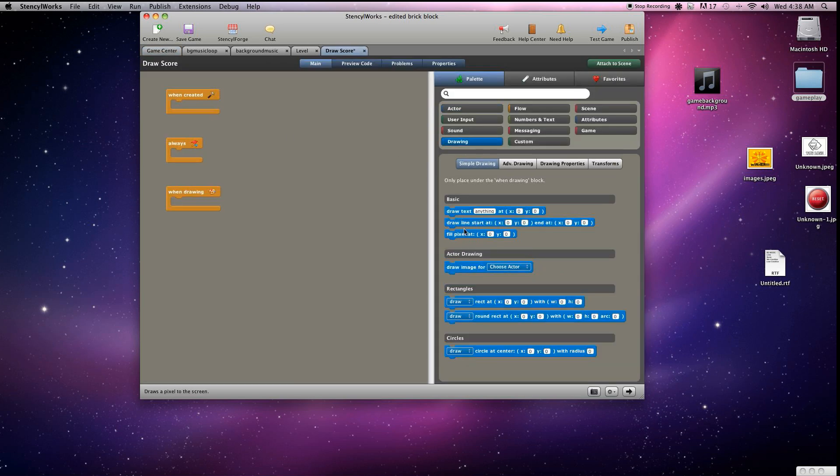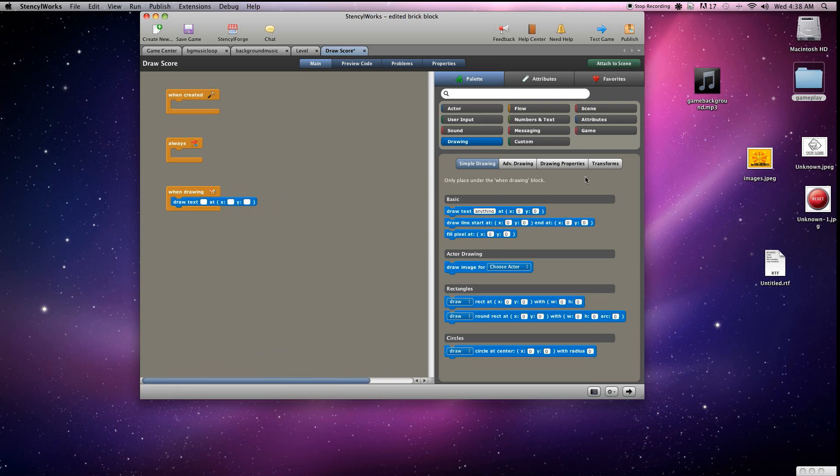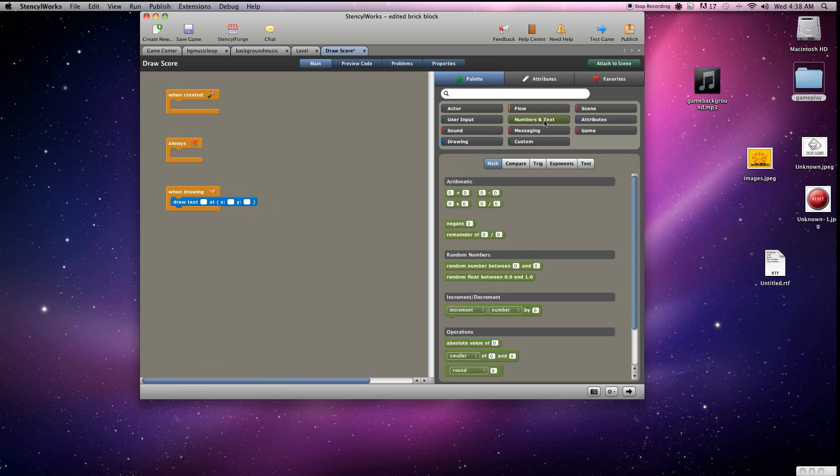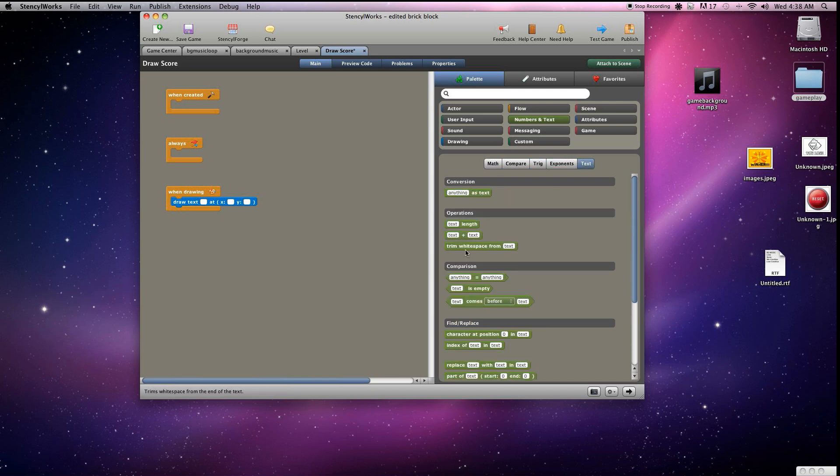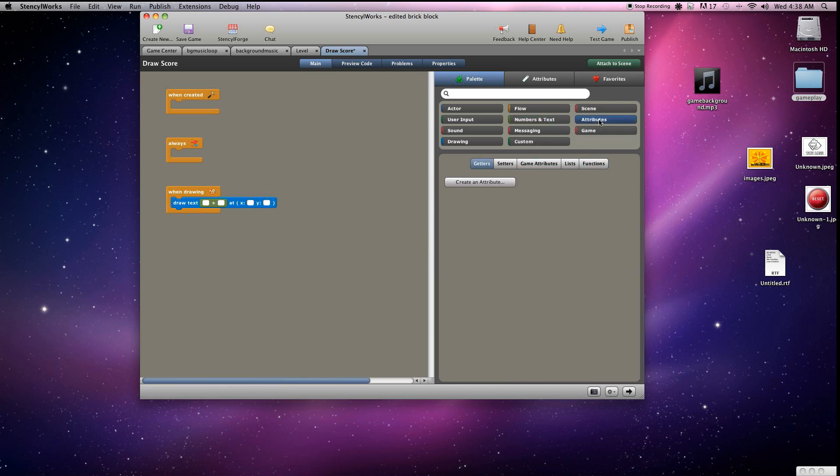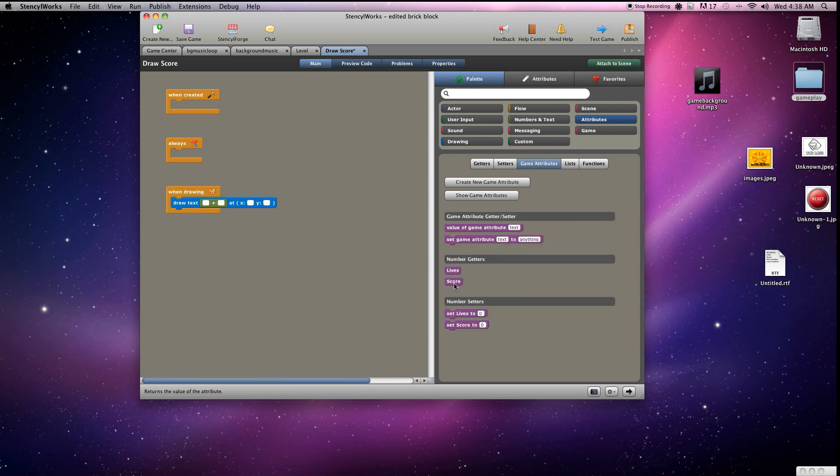Go into drawing, grab the draw text. Now we'll grab the text plus text. What this will allow us to do is to actually say what we're displaying and not just have the number up there. Put the score over here in the second one and just write out score.